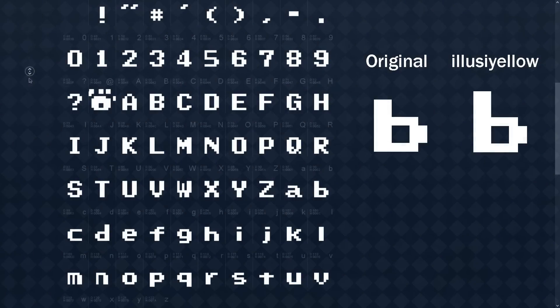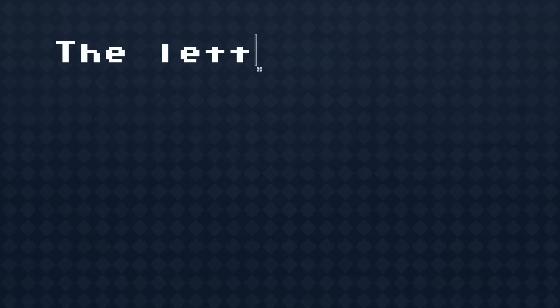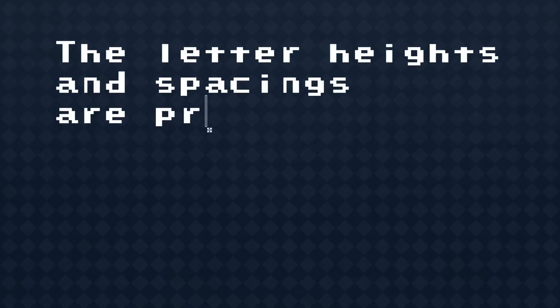The lowercase b is a pixel higher than the rest, there are two pixels missing in the number 5, and in general, although that's not really its fault, the letter heights and spacings are pretty wonky. I thought maybe it was time to update the font.